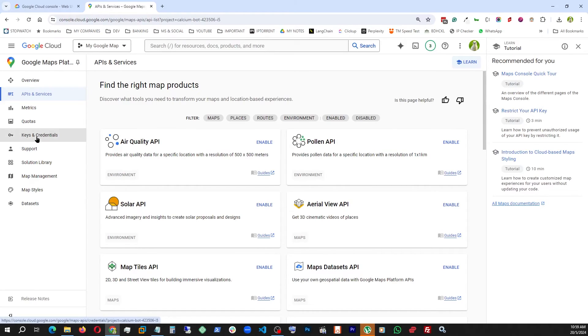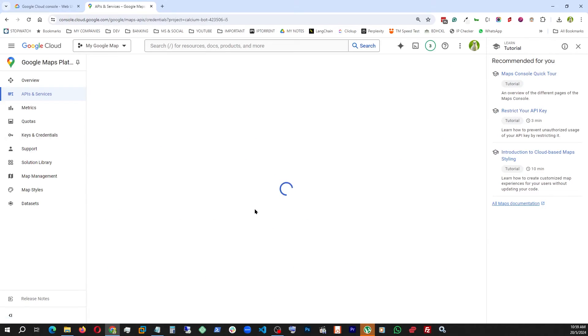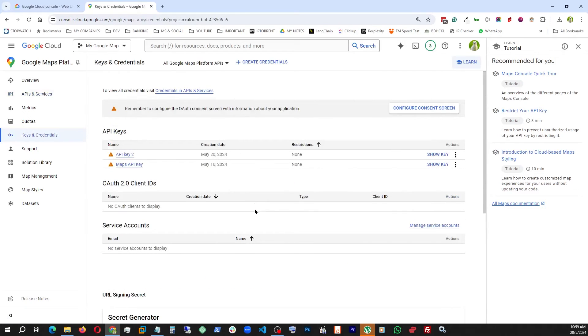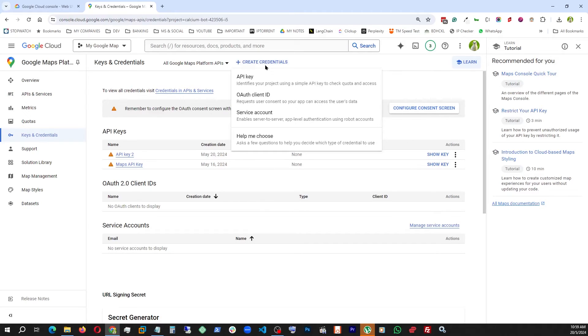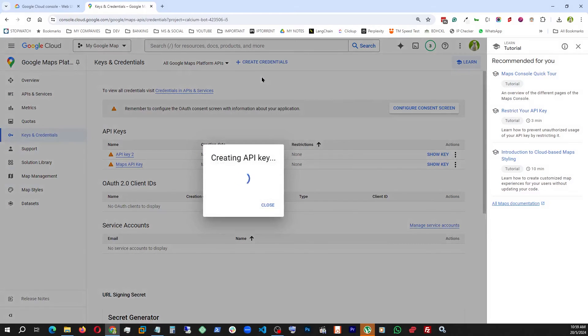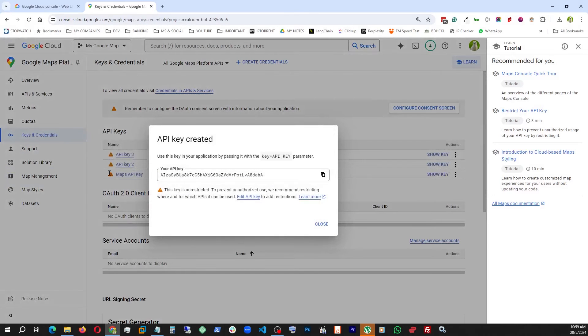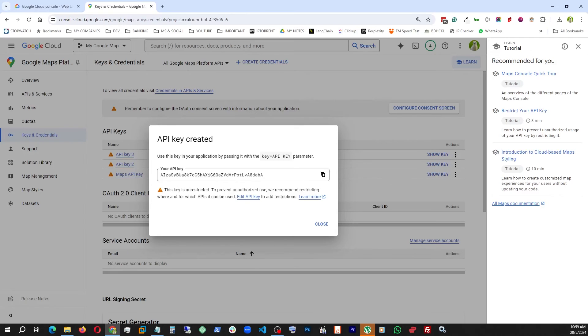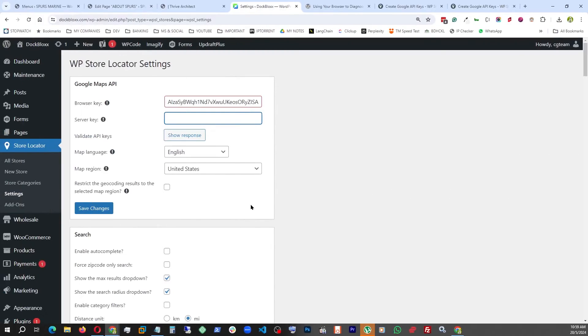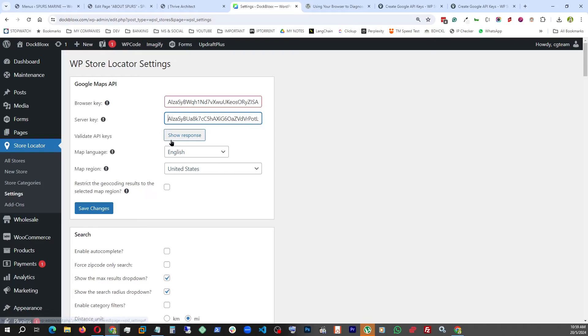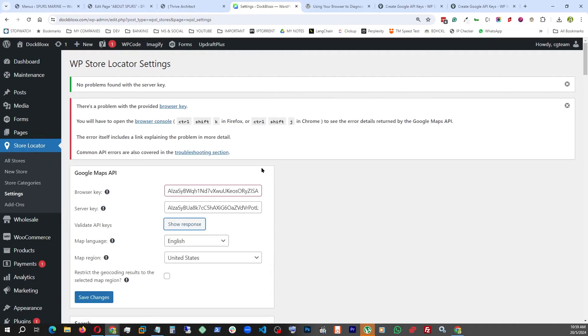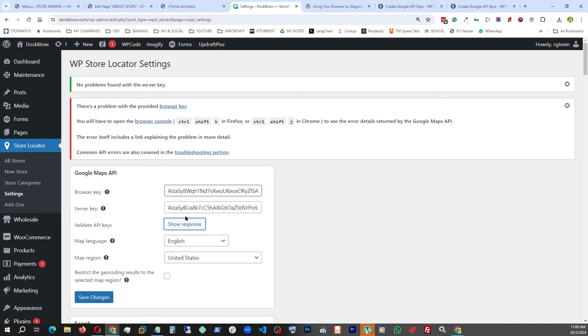I'm going to go to Keys and Credentials. From here I'm going to create credential and API key. After a little bit it's going to give me the server key. I'm going to copy it and go back. Let's paste that. Once we do, we're going to try to validate the keys, show response. It's telling me no problem with the server key, but it does have a problem with my browser key which is this one.